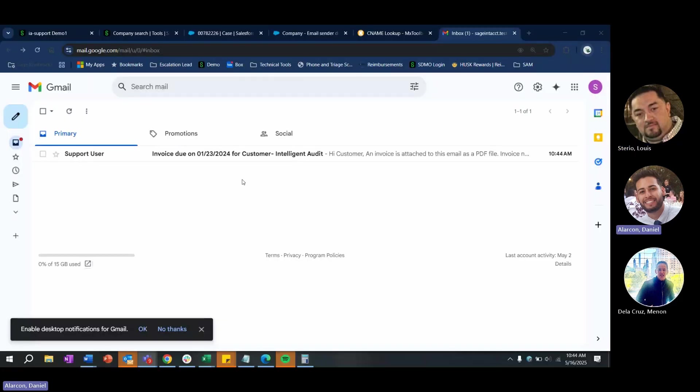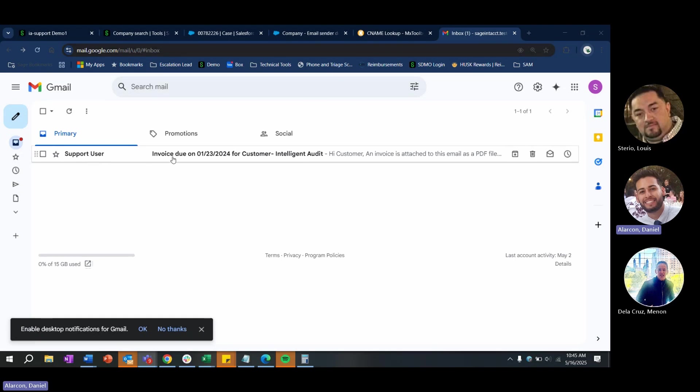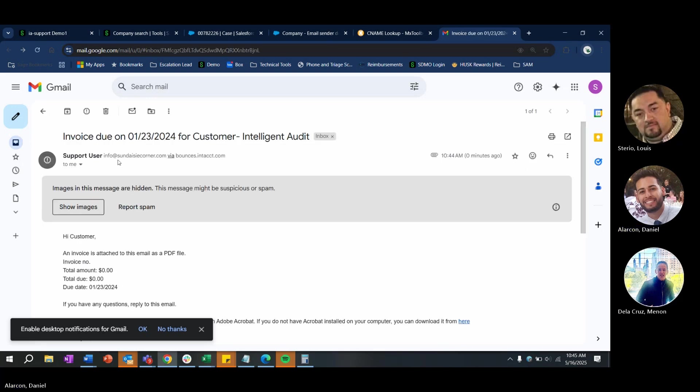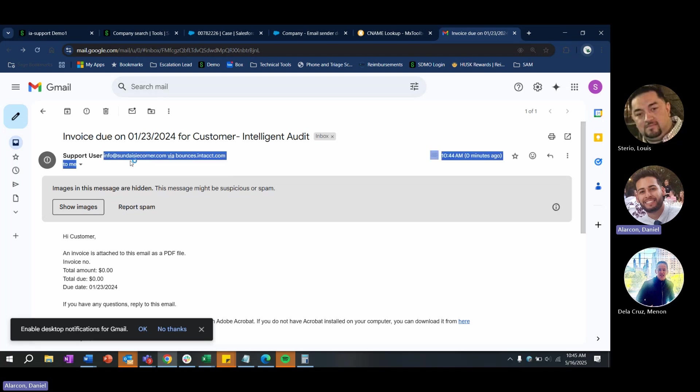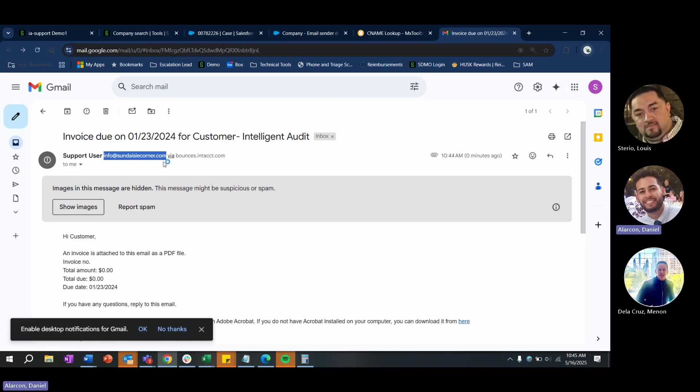So here's the email that was received. As you can see, the from user is from the support user that was inputted in the name field. You can see that the reply to address is listed here. But you'll also notice that it says via bounces.intacct.com.